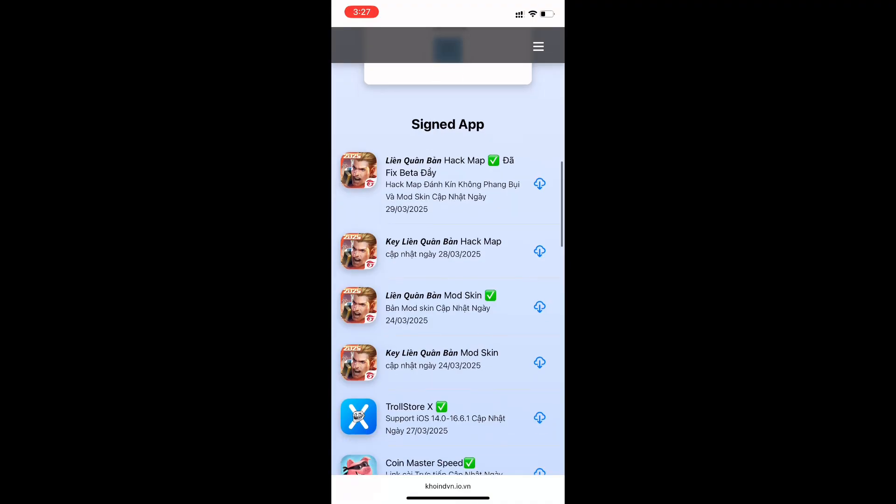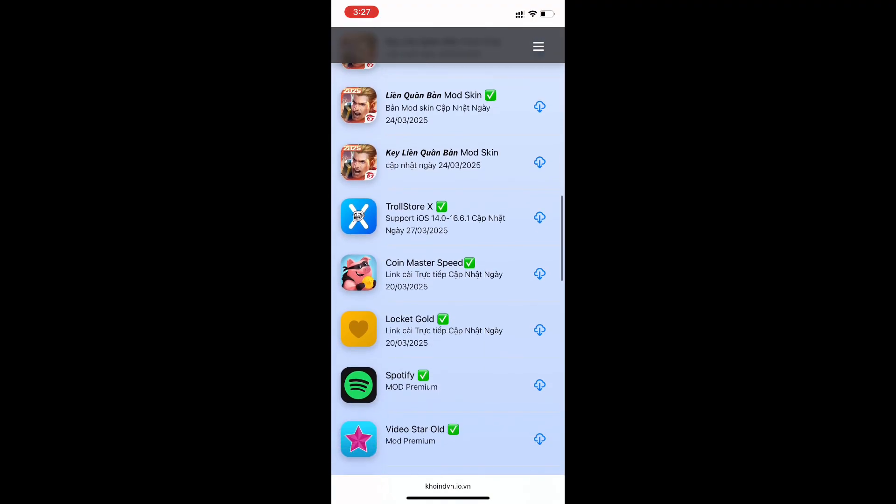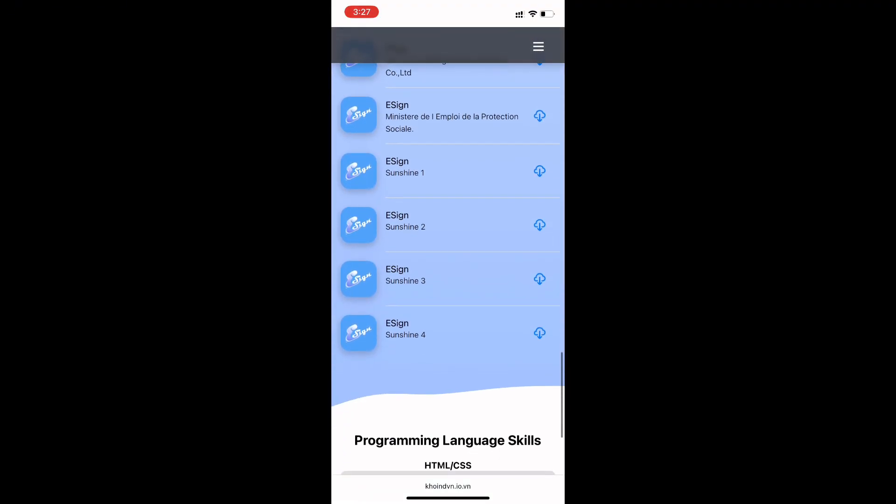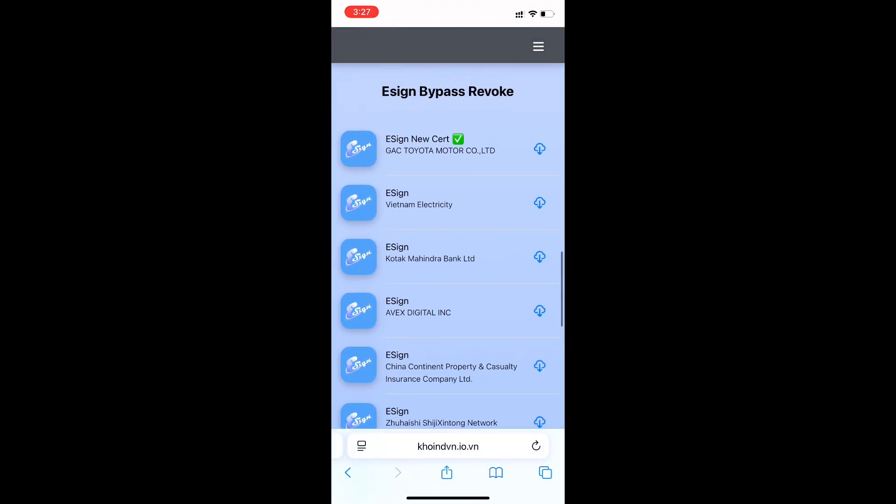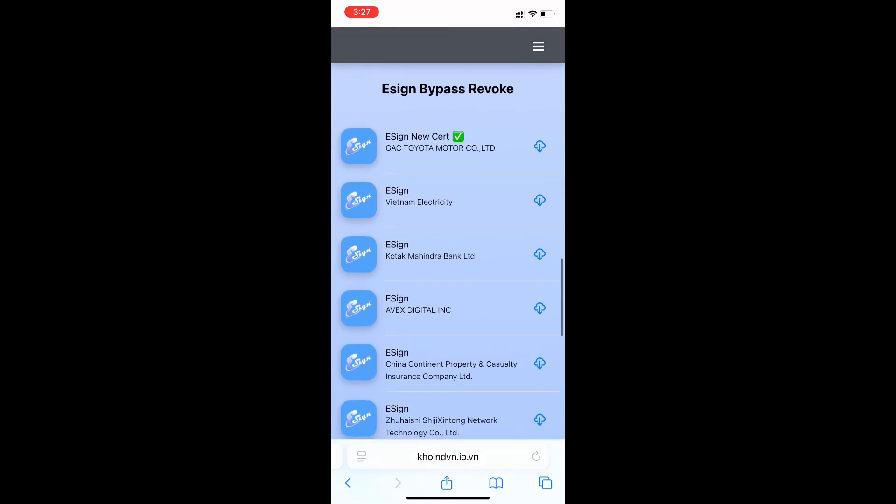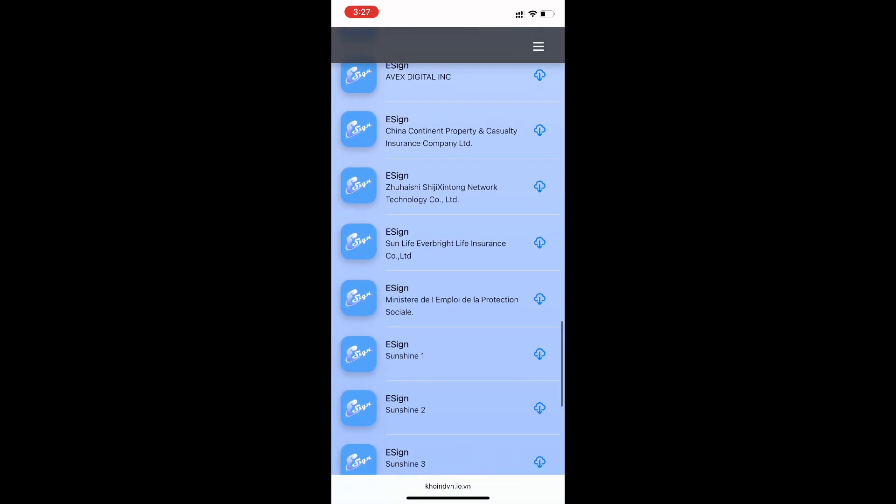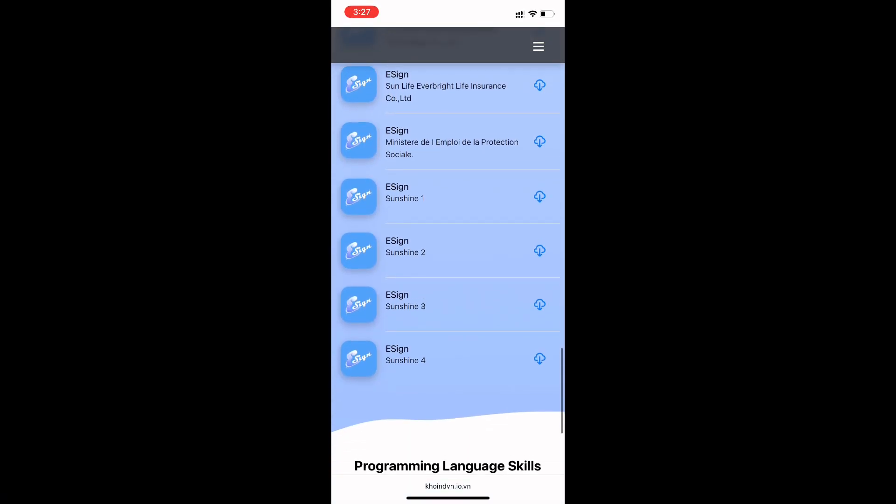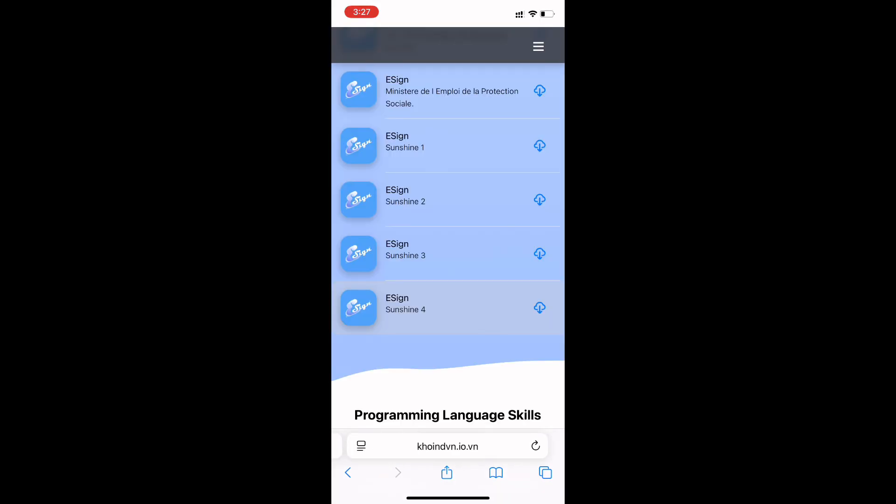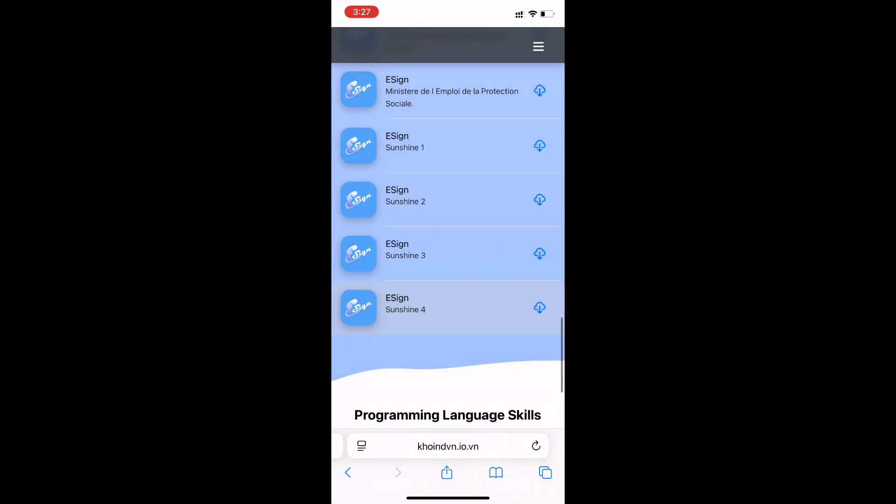Now scroll down. Try to install. If it's not working, try another one. Since my iOS is working with eSign Sunshine 4, I'm gonna install it.